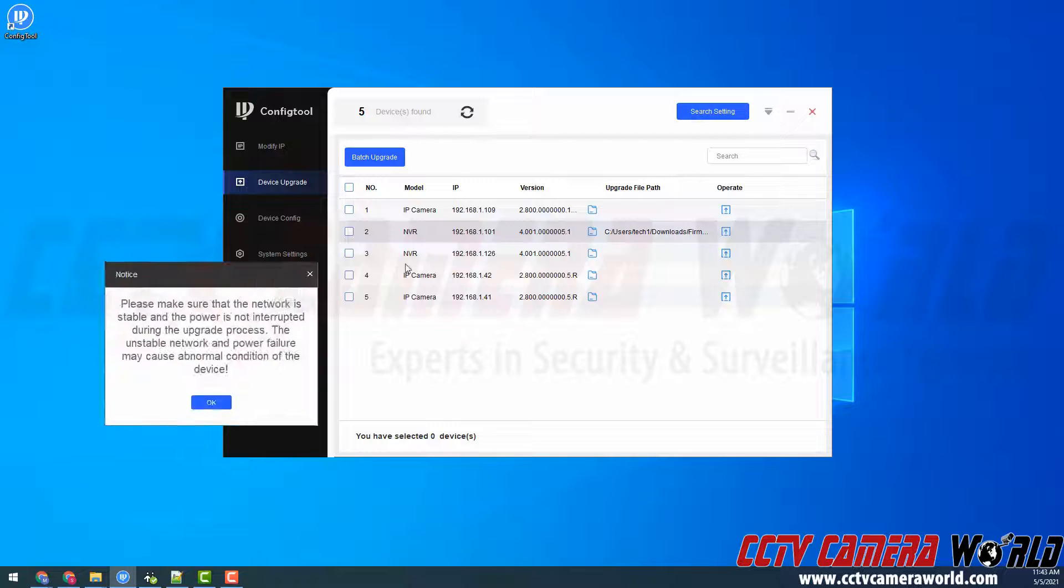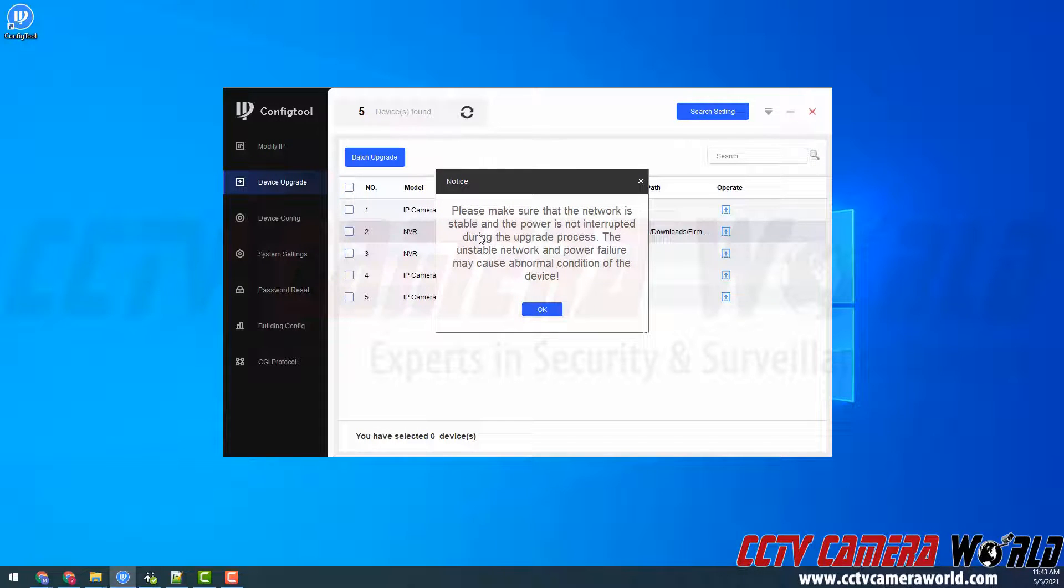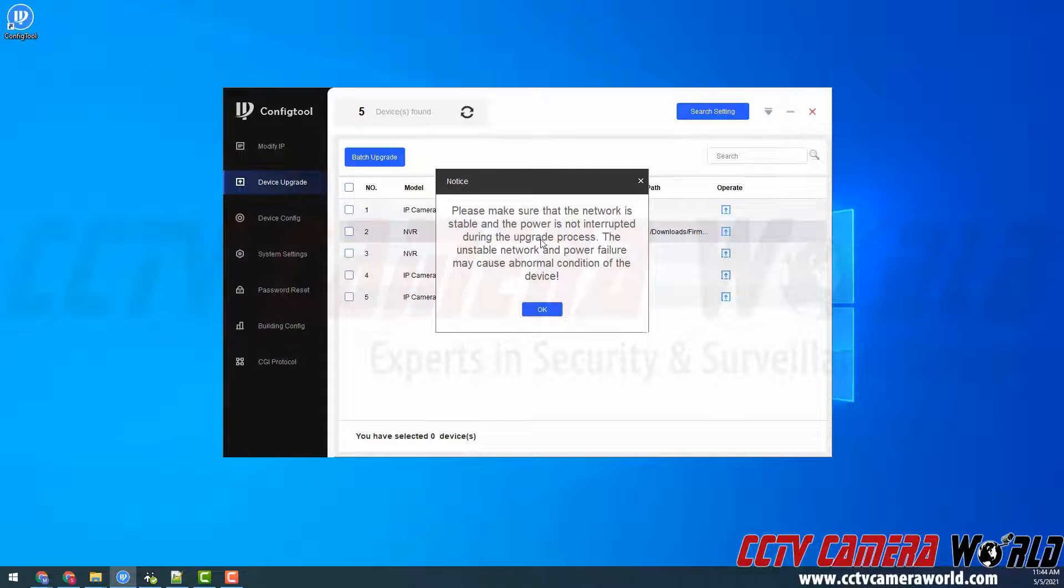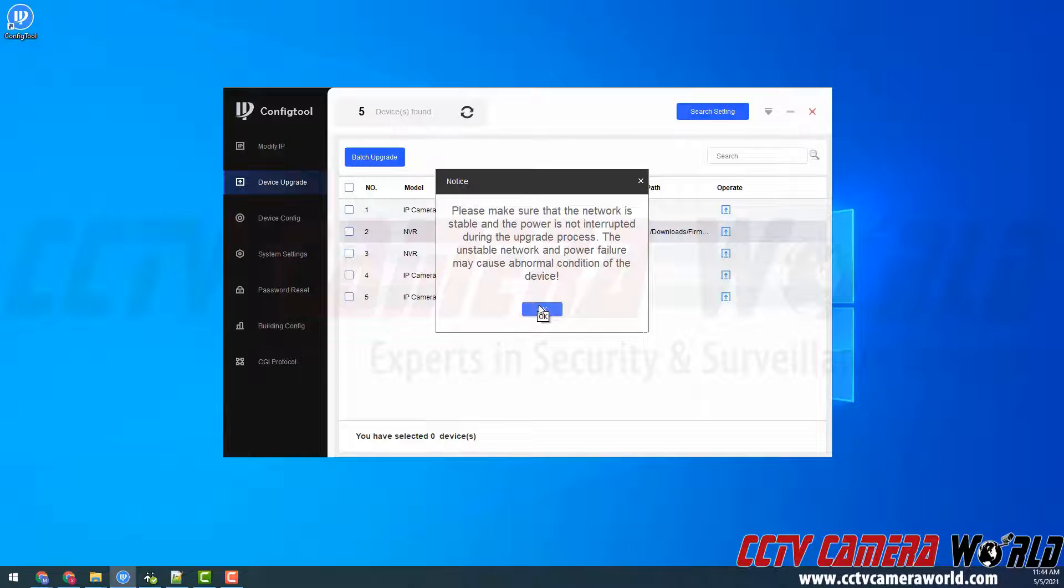It's going to pull up a notice that says please make sure the network is stable and the power is not interrupted during the upgrade process. Take this warning very seriously. If the power goes out or your network is unstable, you have a high chance of bricking your device. That means you're turning your device into a brick or paperweight. I'm going to click OK as I understand my power and network are stable.